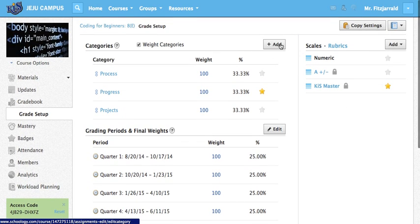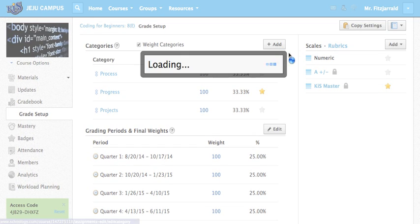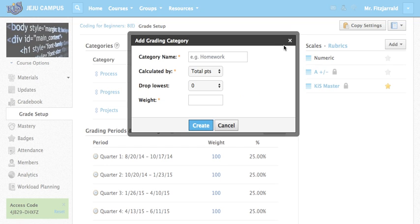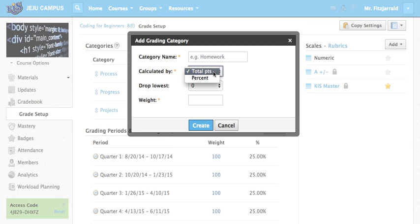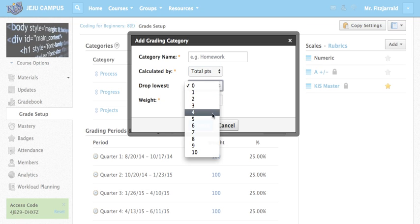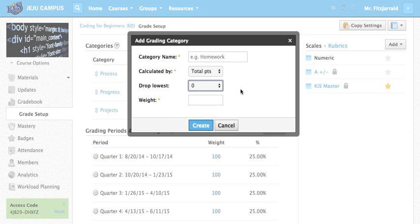The first is adding new categories. All you do is click the add button and you call it whatever you would like. Since I already have my categories in I'm just going to show you what these options are. You can calculate based on the total points for that category or on the percentage that students earn. You can also drop the lowest score if you would like or the lowest ten scores if you would like.